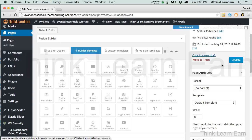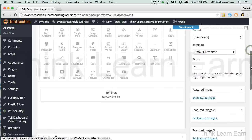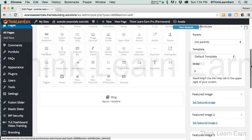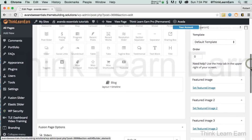If you get to know your elements and get to know your options, it's really a lot of fun. This is really turning out to be one of my favorite themes. I like X Theme a lot too, but this is really a work of art.